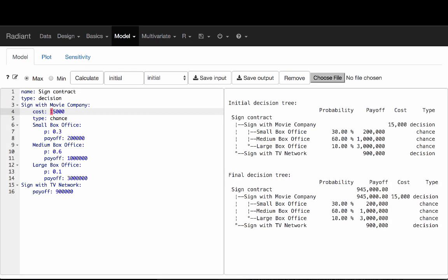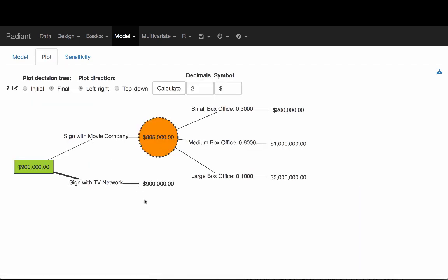We can continue to change this number. Let's say it's very expensive — $75,000 to get this contract signed and verified. Let's calculate to see what the plot looks like. Indeed, at this point the better option would be to sign with a TV network and get $900,000. So this is the simplest way in which you can do some sensitivity analysis.